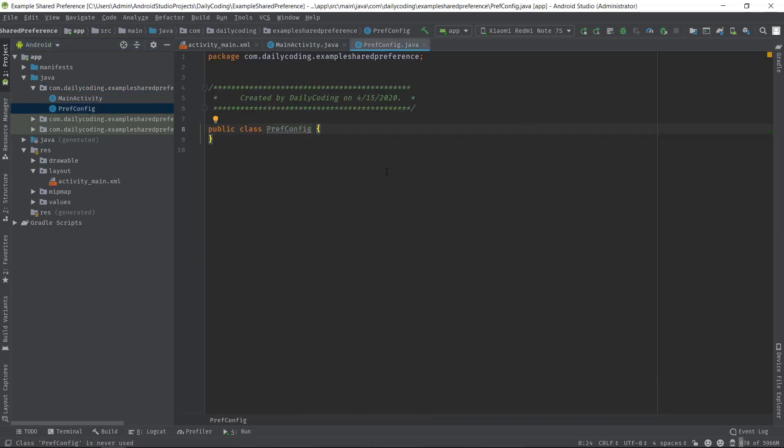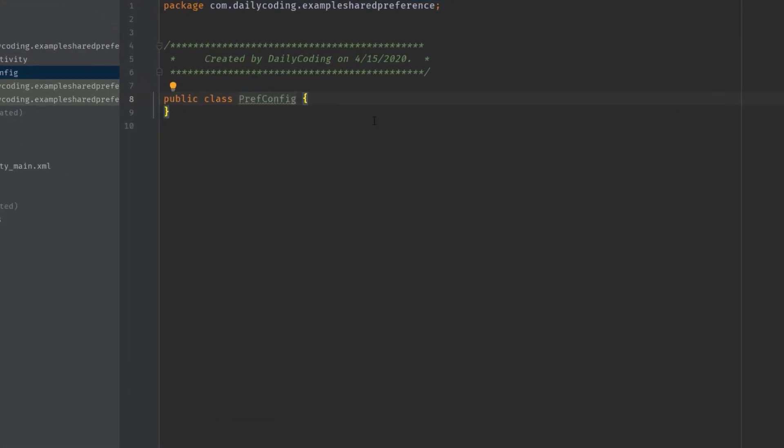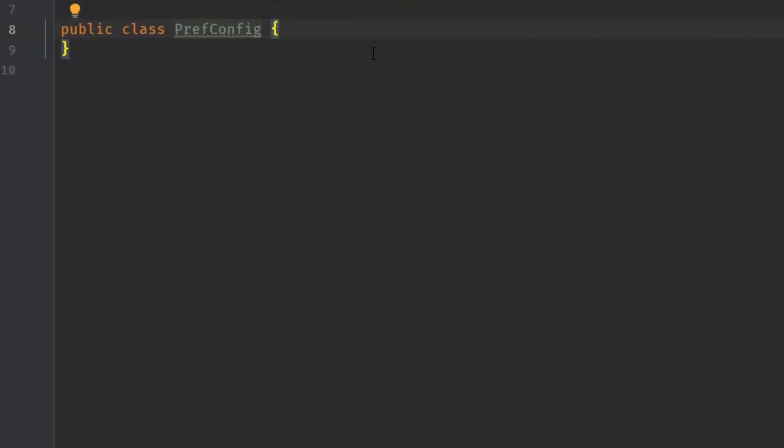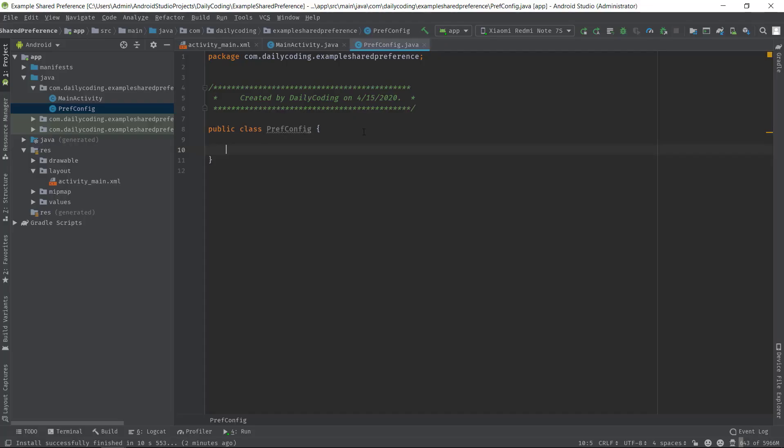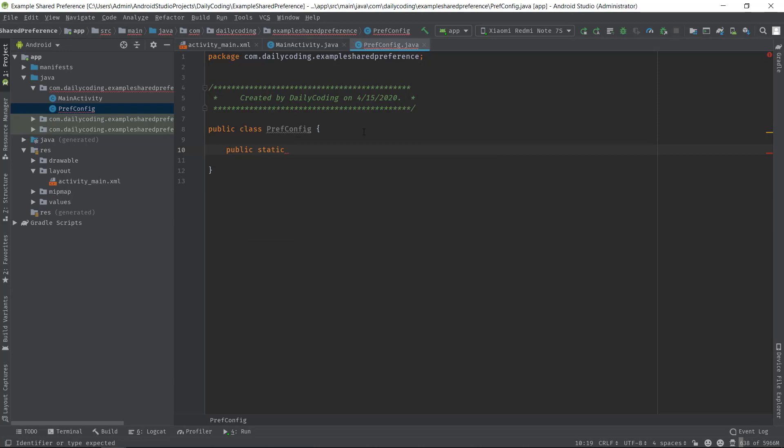And inside this PrefConfig class, we have to write two methods: one for saving and the other one for retrieving data from SharedPreferences. So public static void, and the method name saveTotalInPrep. And we will pass two parameters here: one for the context and second one for our total counter value, so int total.